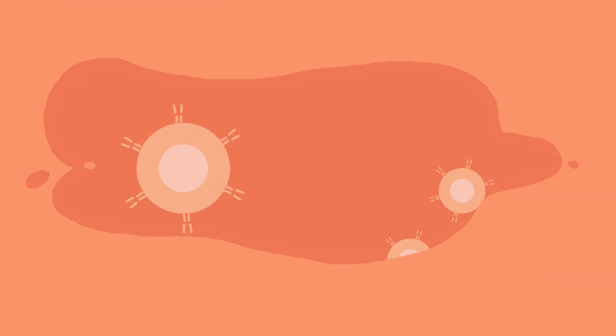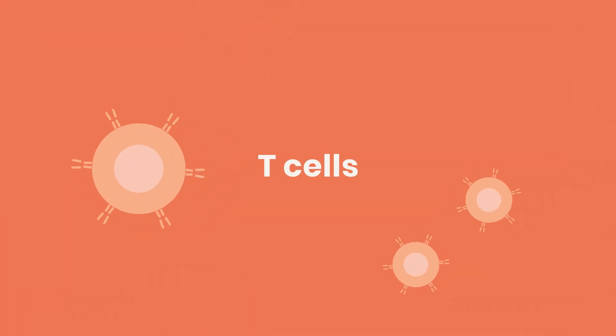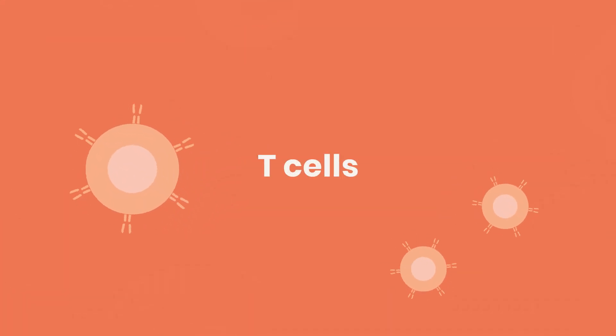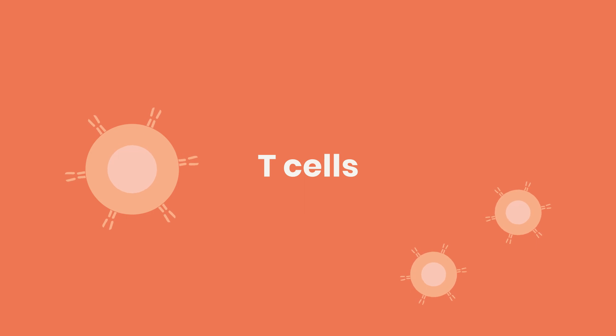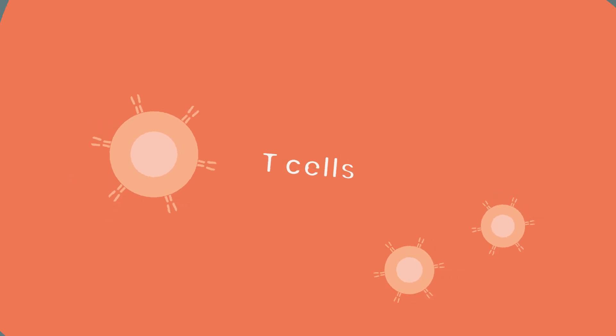But to understand how the treatment works, we first need to understand those immune system cells, called T-cells.